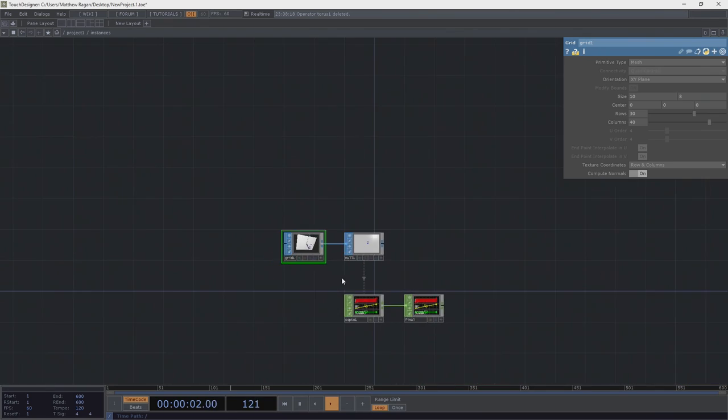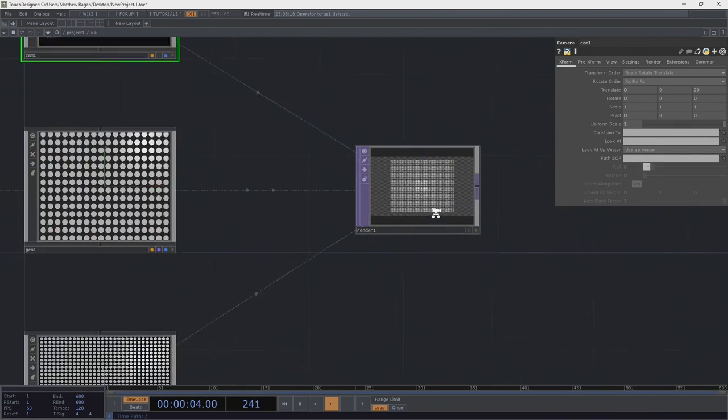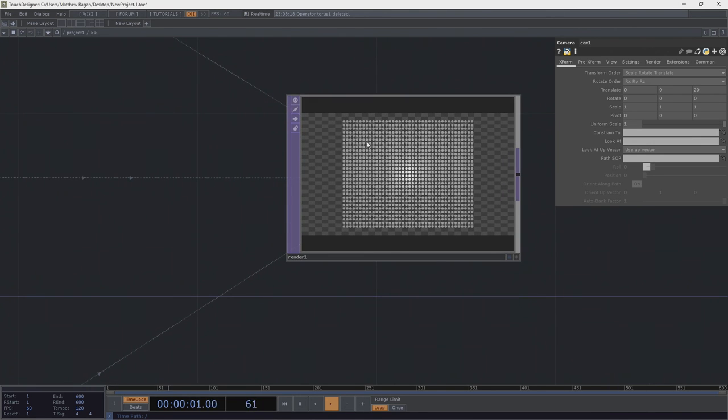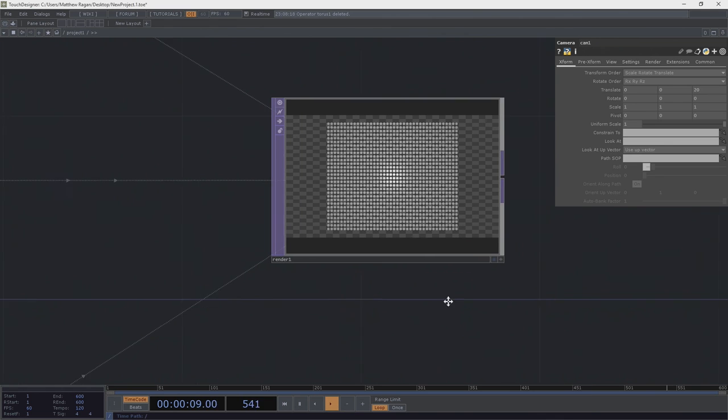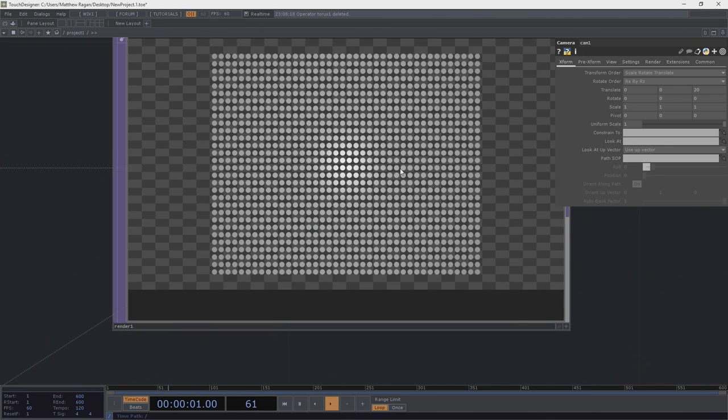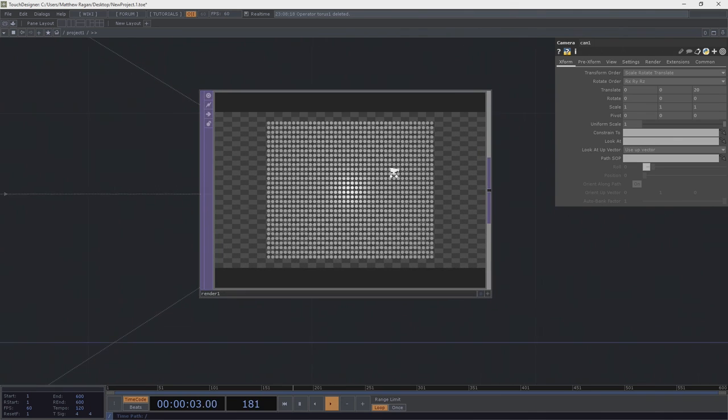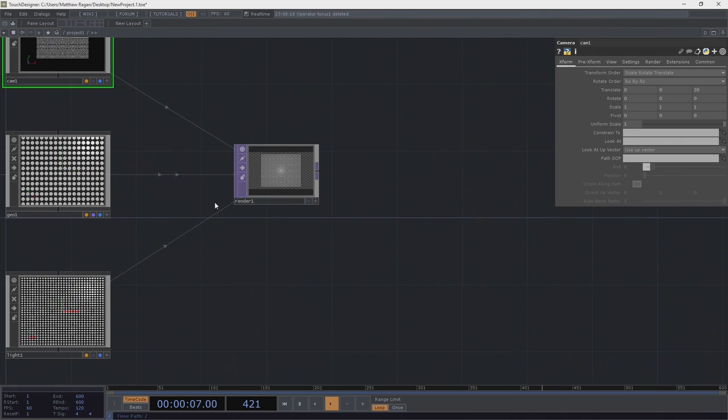This is all well and good. This gets us part of the way there. This is actually a perfect place for us to be working with right now. Our next step is to think about how we take this grid and take an image and map an image onto this in an interesting way. That's part two. I will see you in a hot second as we explore what that means and how we make that work.